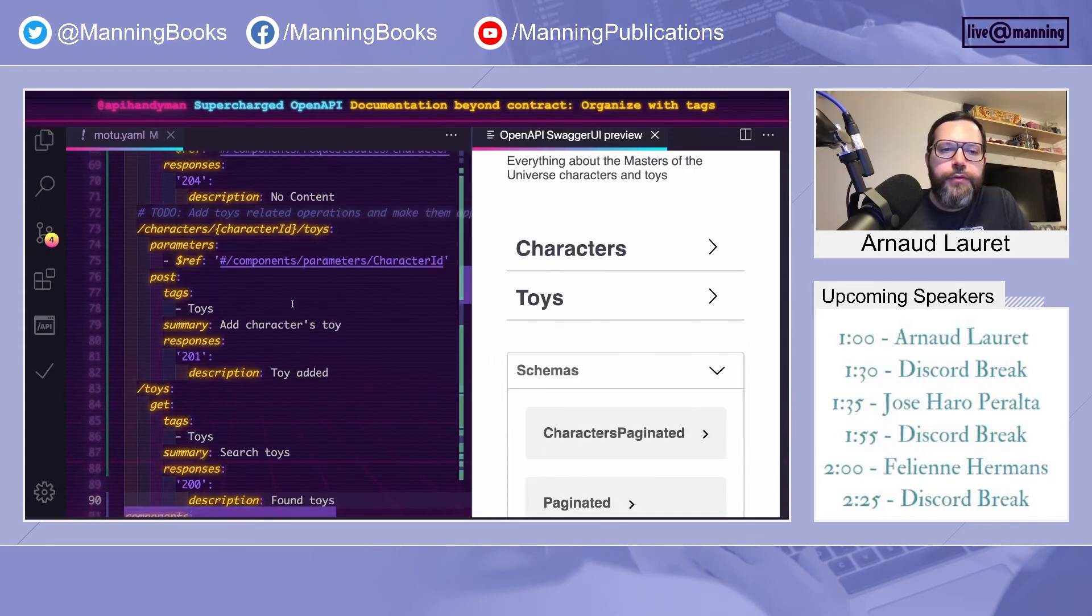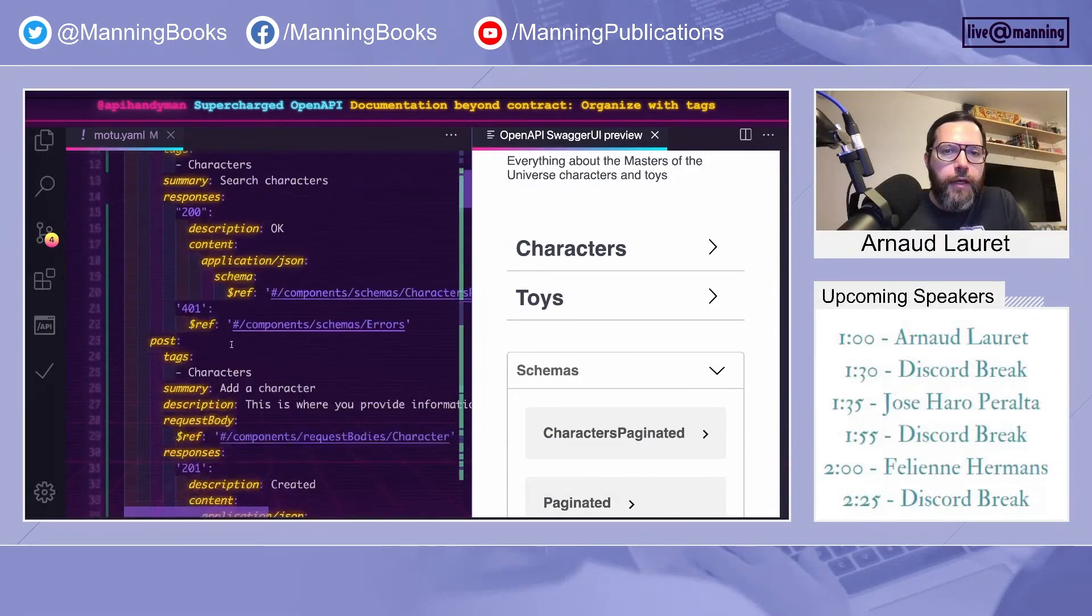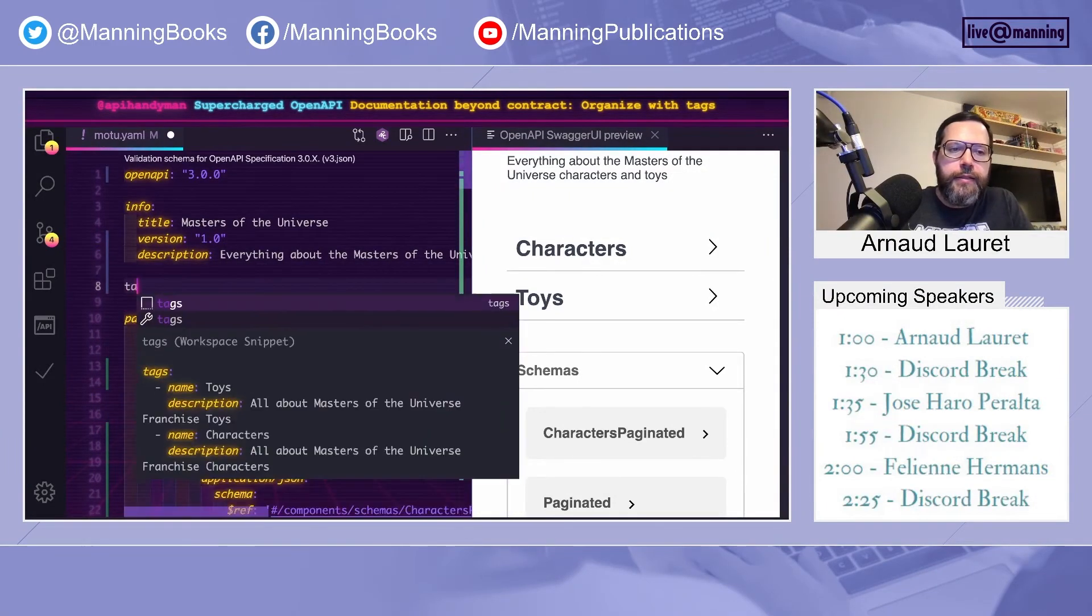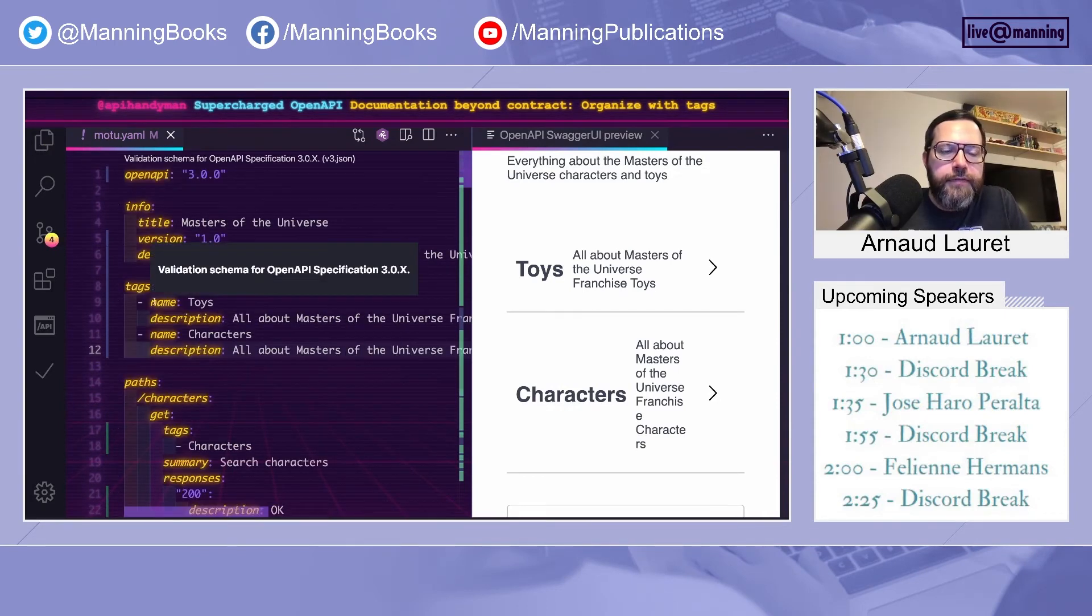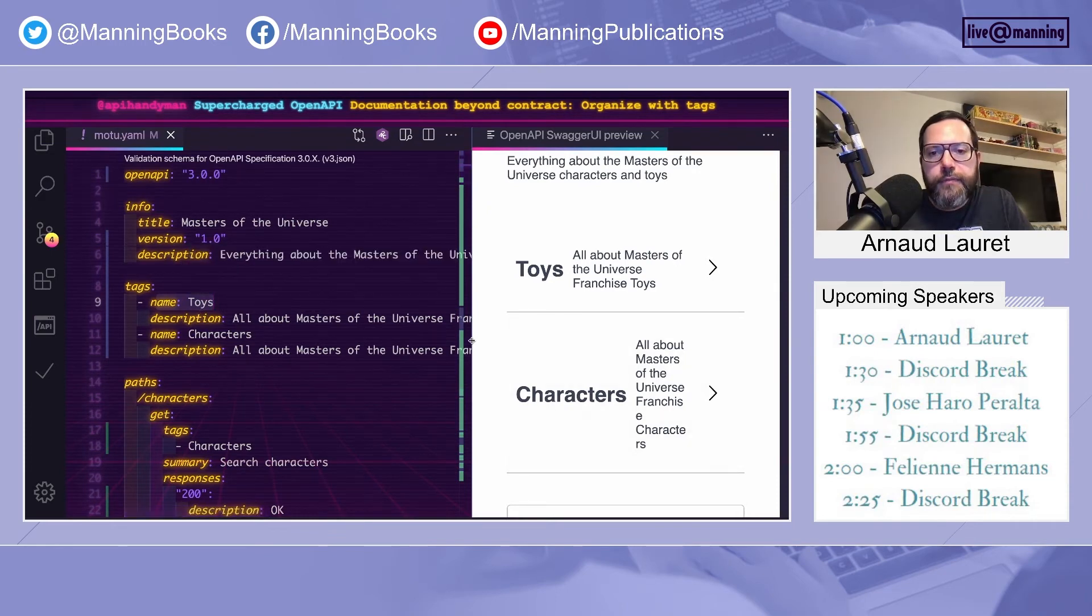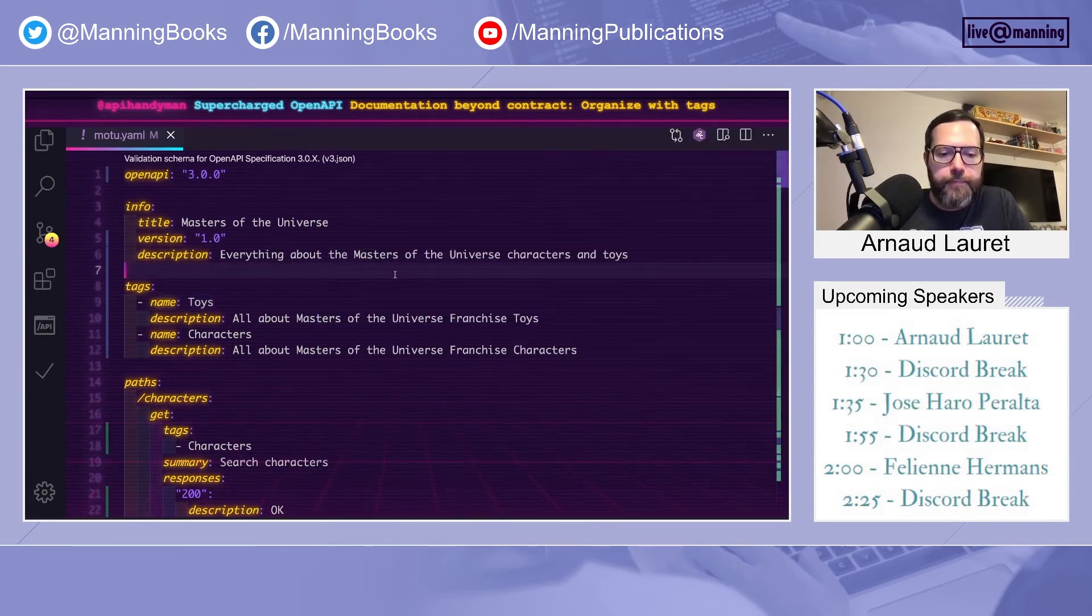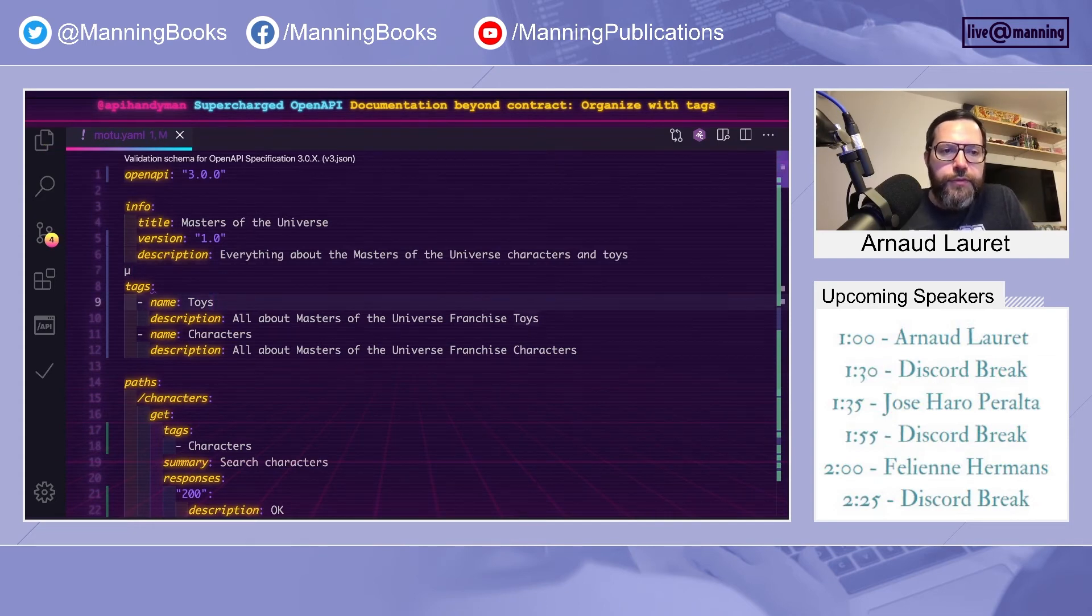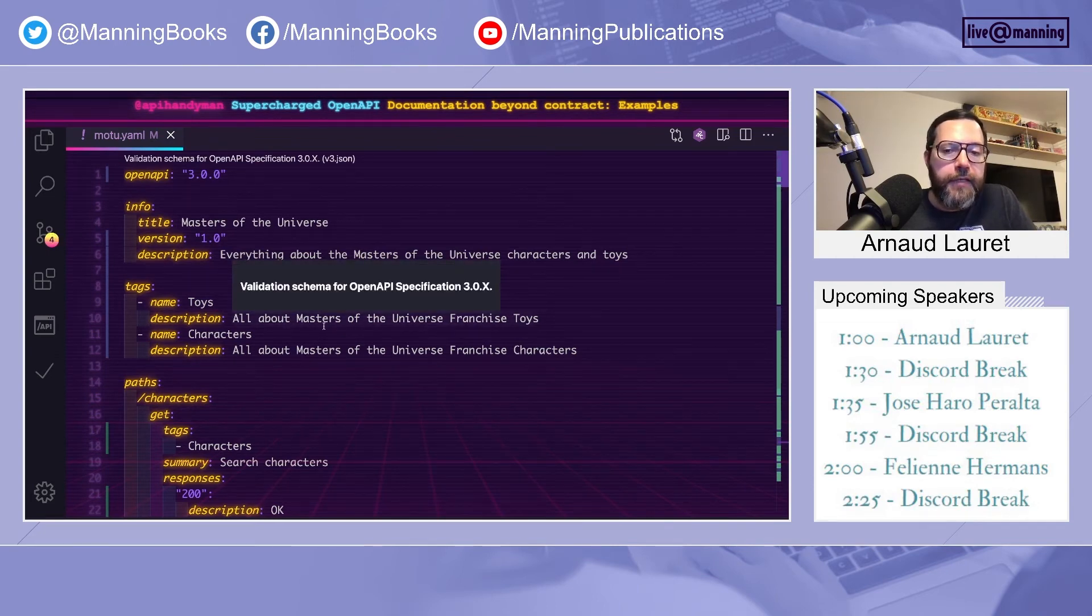Now that we have toys operations, two of them are grouped under the toys category or tags. What if we want to put toys above character? To do that, all we have to do is add tags information at the root level. When you add tag information at root level, you identify the tags by the names. You can add a description, which can be interesting. And the order you have here will be the order in the render. So now the toys are above characters.